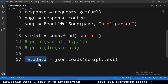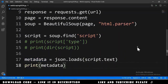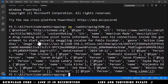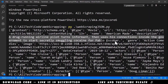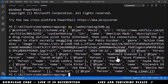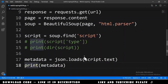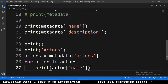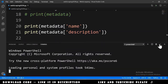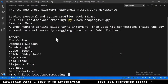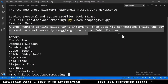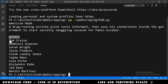We print the metadata to inspect it. Running the script, we can see the JSON. We identify the name of the movie — 'American Made' — the description, and the actors, which is a list of person objects. We then write code to print the name, description, and actors.